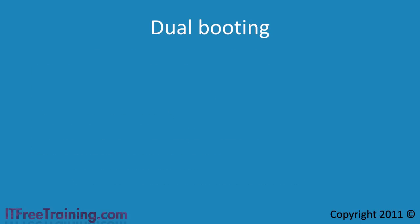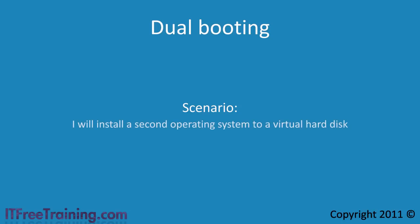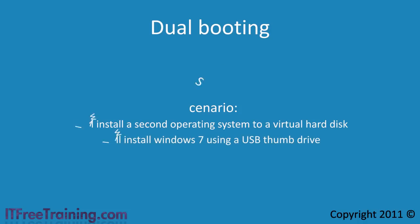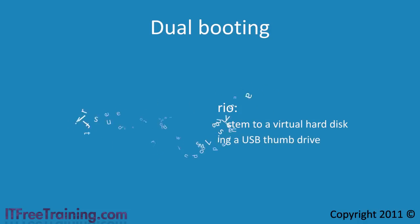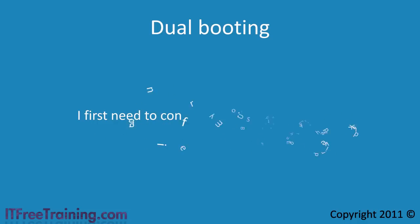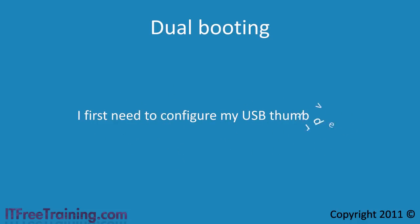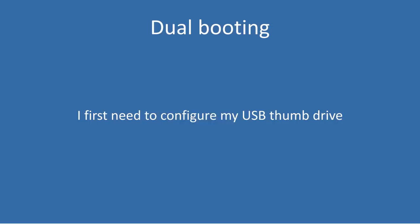In a moment I will show you a dual booting scenario in which I will install a second operating system to a virtual hard disk. Also in the demo I will install Windows 7 using a USB thumb drive. Before I can start, I first need to configure my USB thumb drive to install Windows.